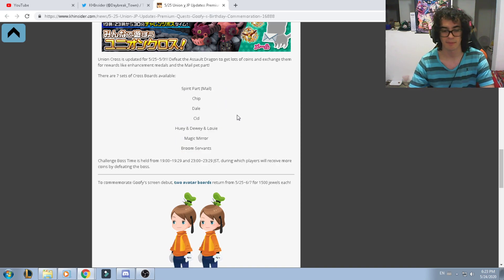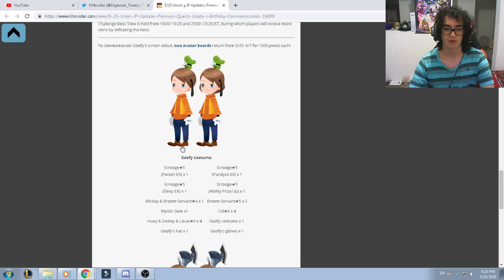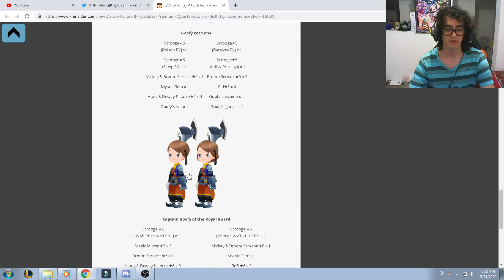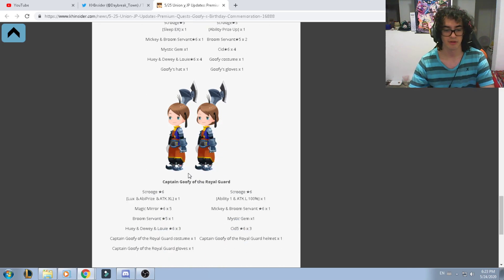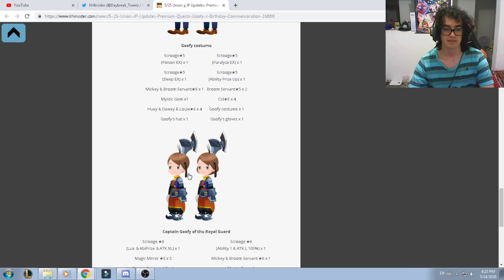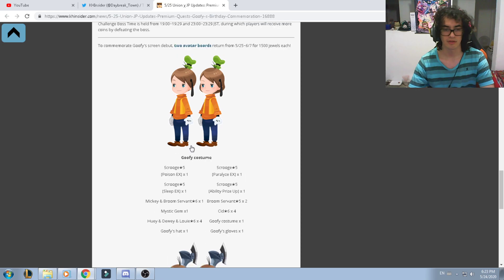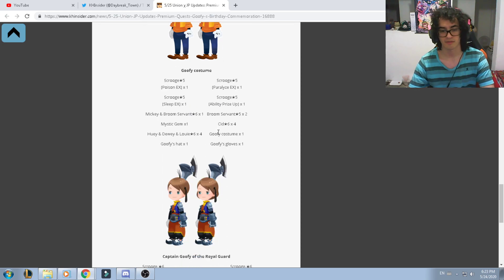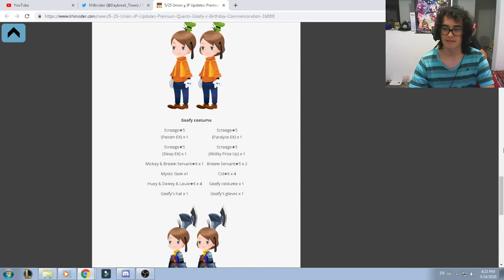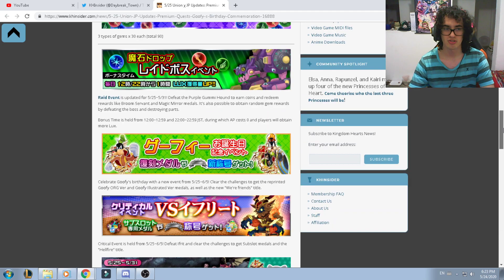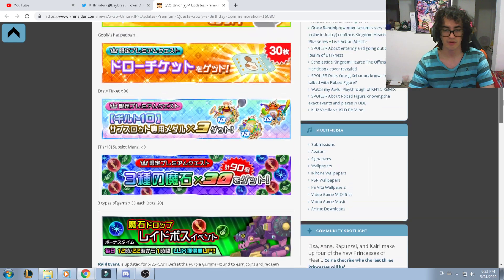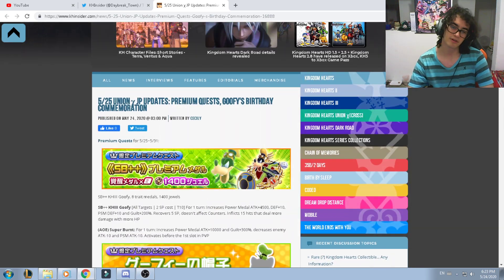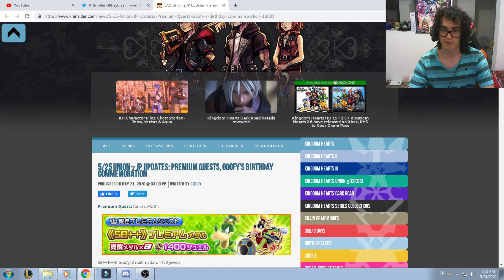As well, Goofy costumes and the Captain Goofy of the Royal Guard. You're just there for the avatar board, not the skills or anything like that. So that is it. I hope that you enjoyed this quick video about Goofy. Tomorrow is going to be my birthday as well.